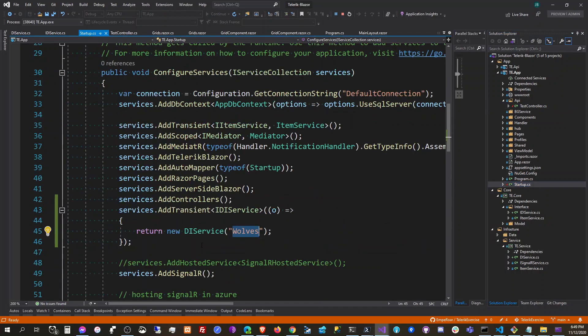That's it — that is dependency injection. Alright, thanks, bye.